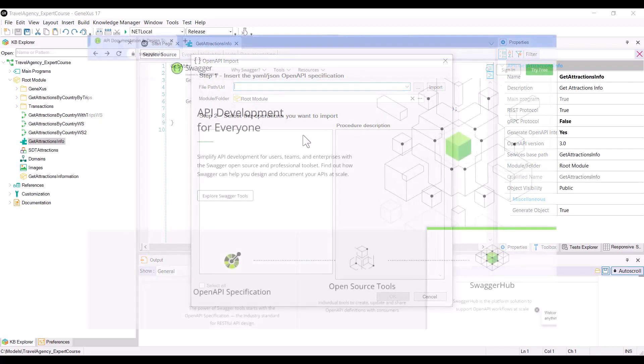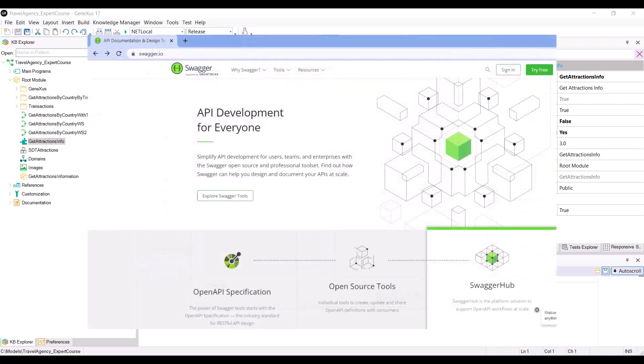Swagger is a set of open source software tools for designing, building, documenting, and using REST services that was developed by SmartBear software and includes automated documentation, code generation, and test case generation.